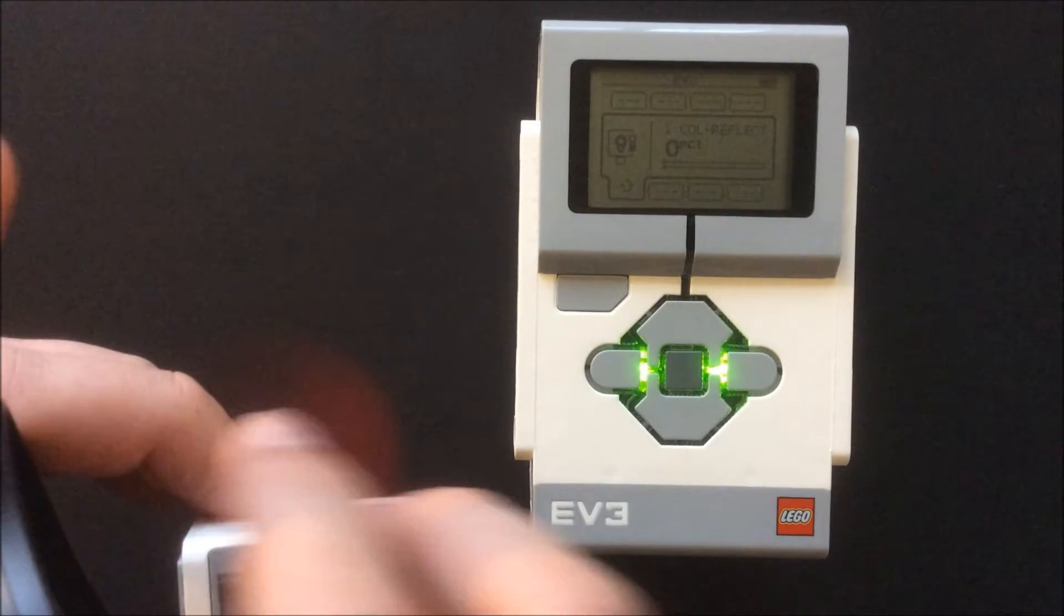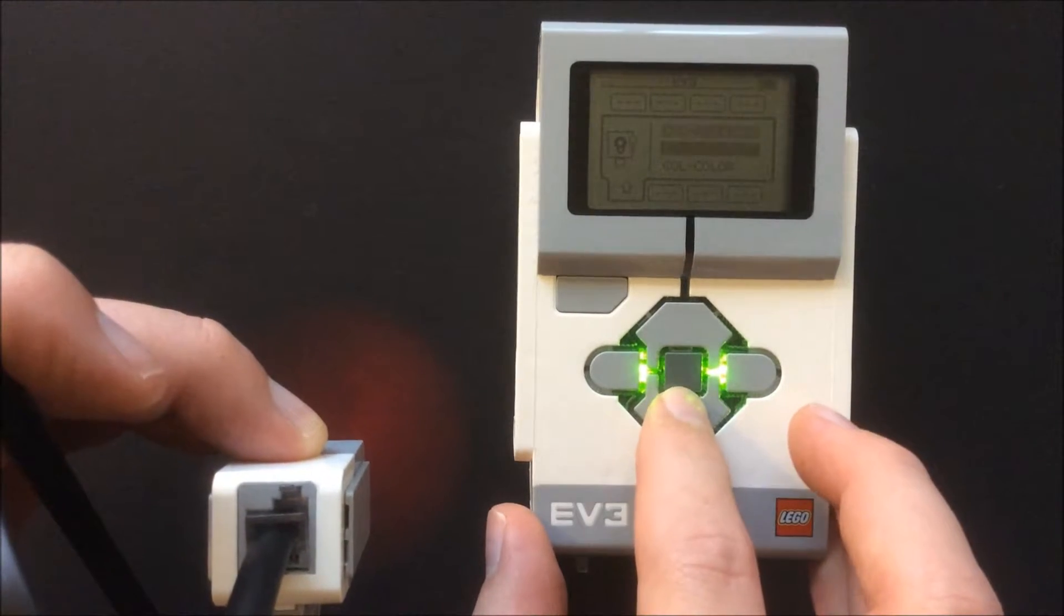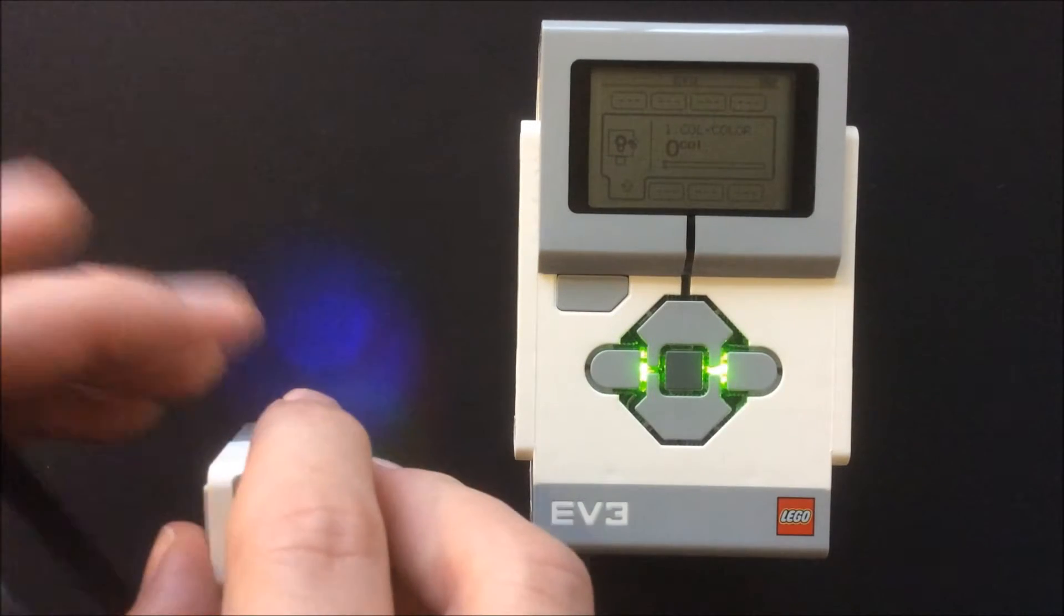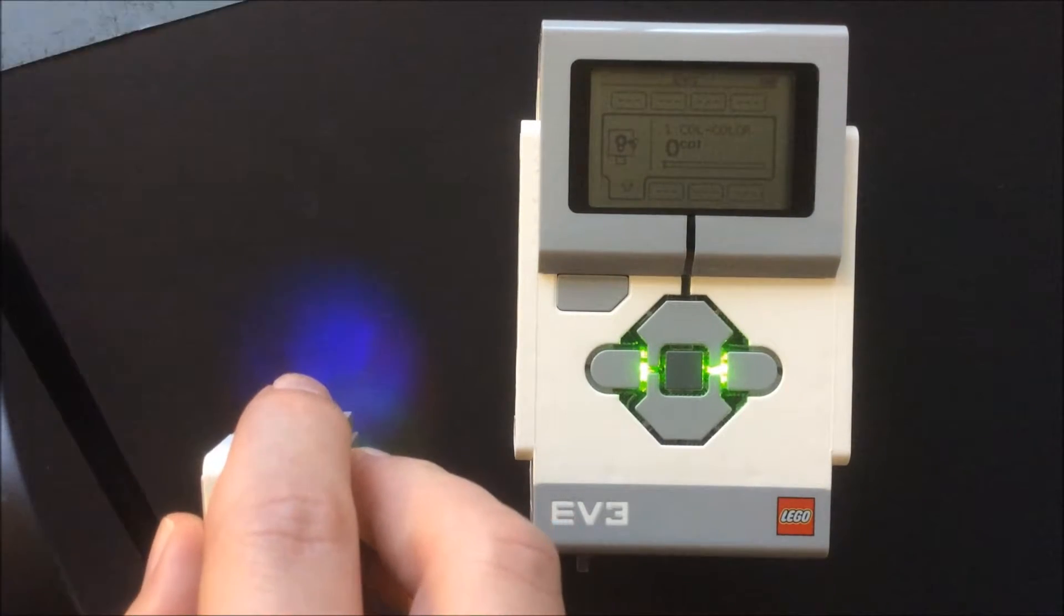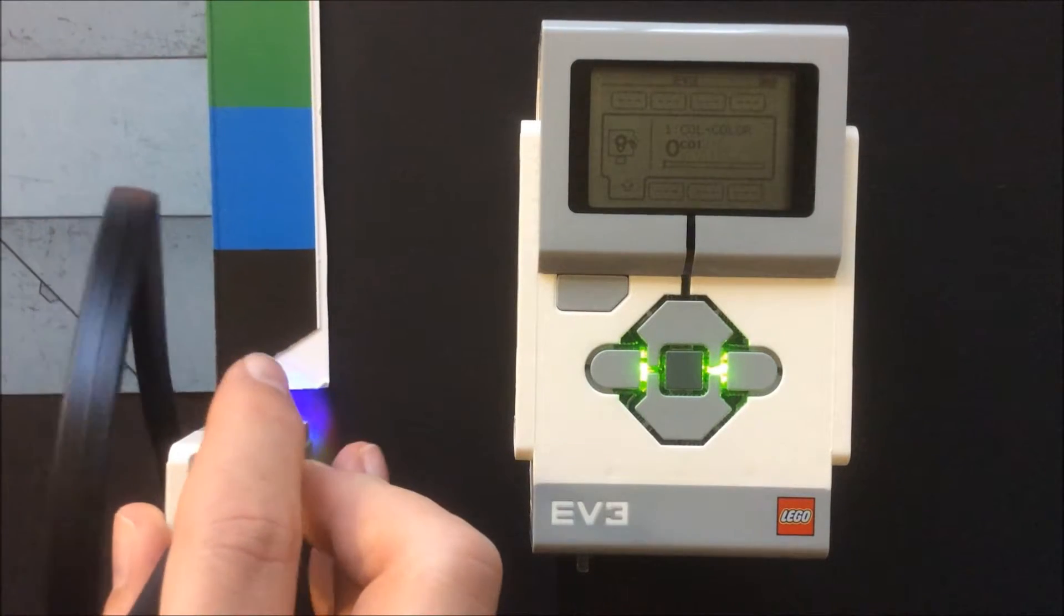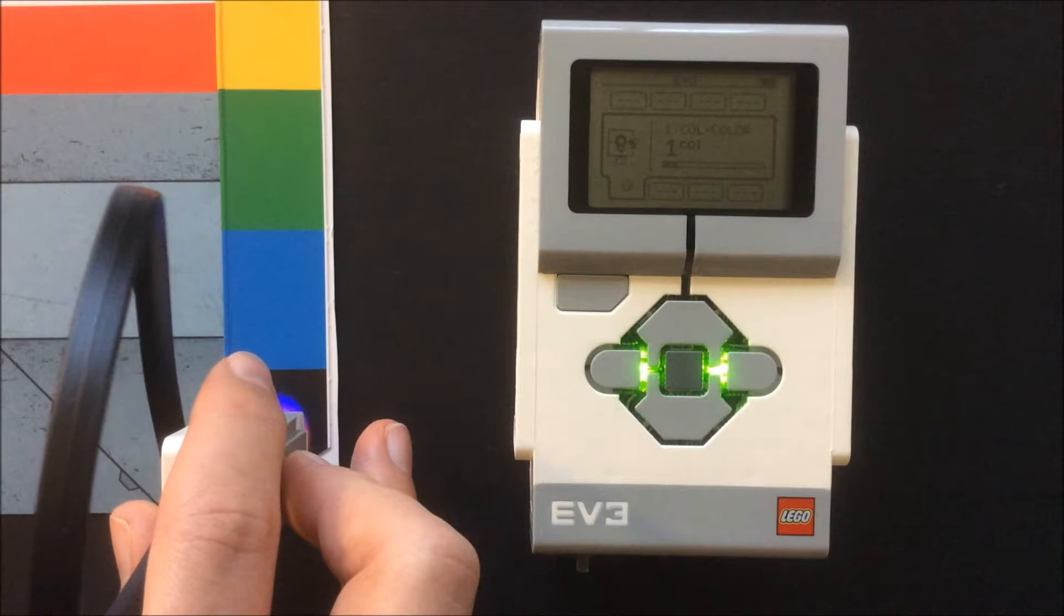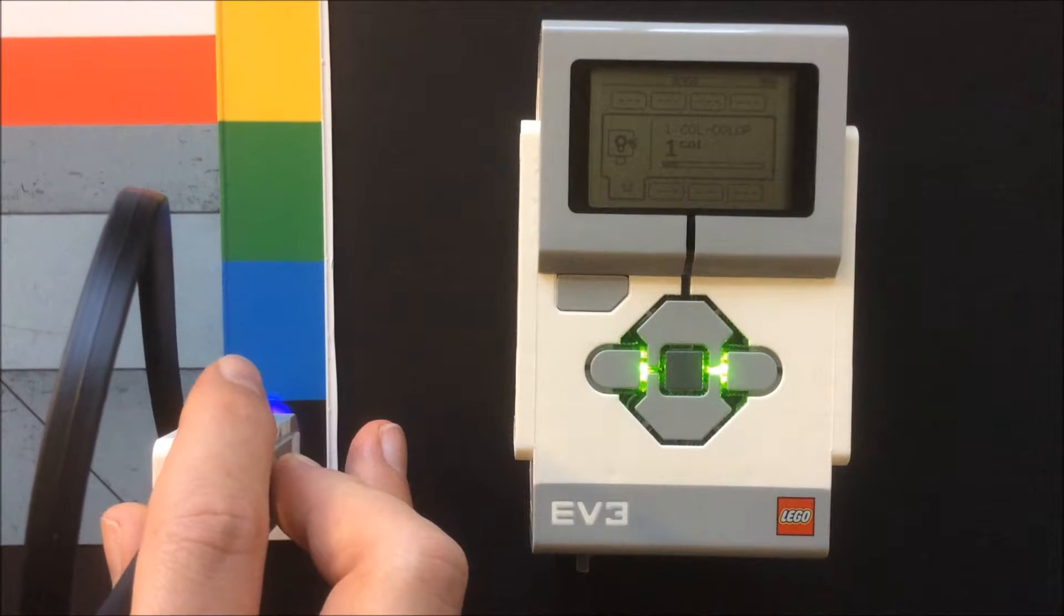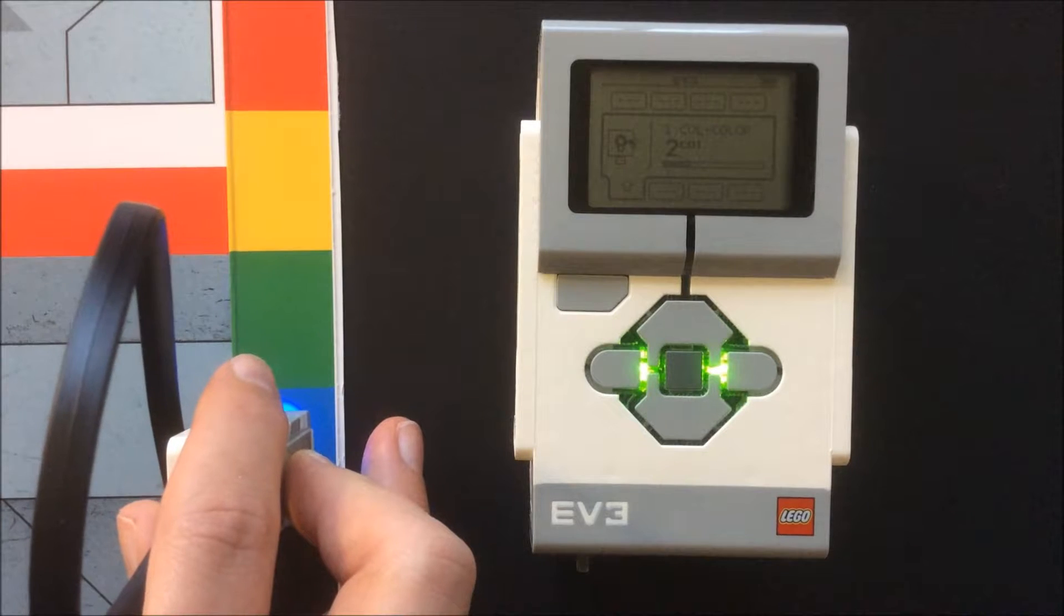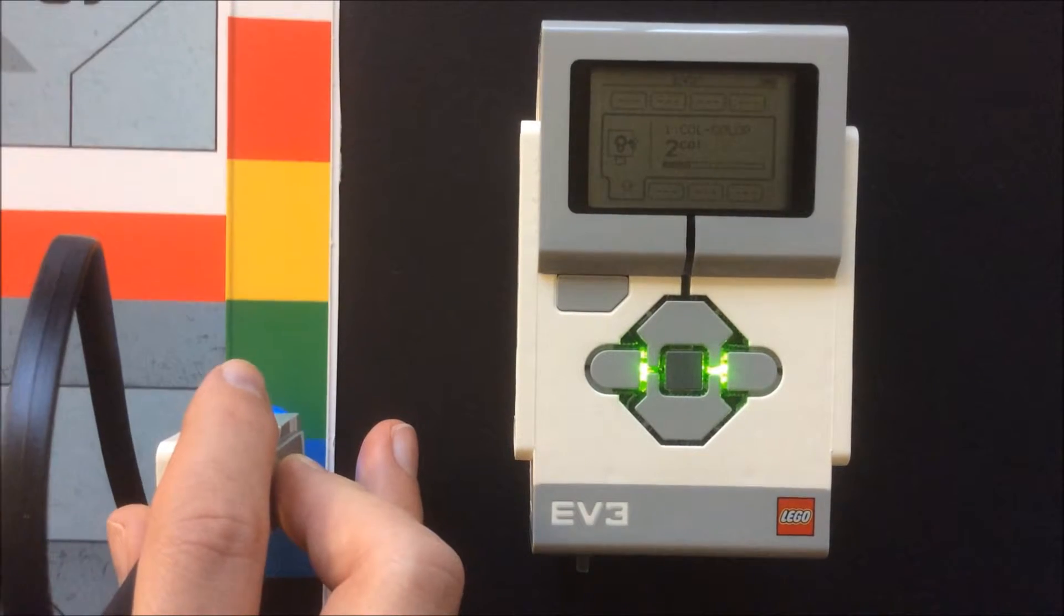I then select color sensor using the map that came with the 31313 kit. It will show the readings of different colors using number values between 0 and 7. Black is 1, blue is 2, green is 3, and so on.